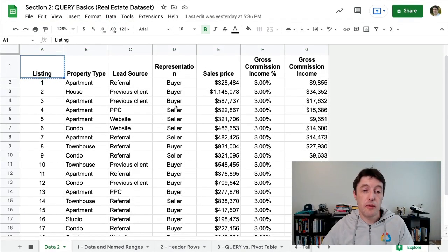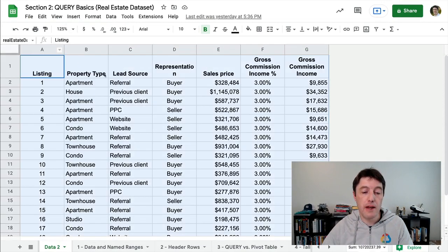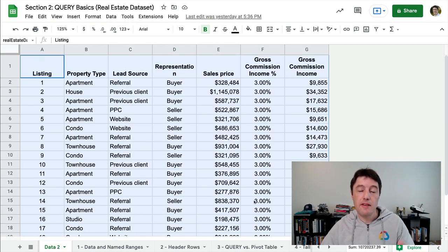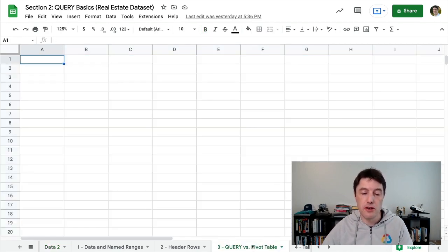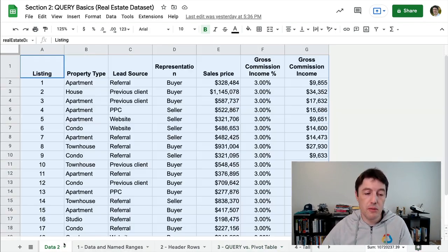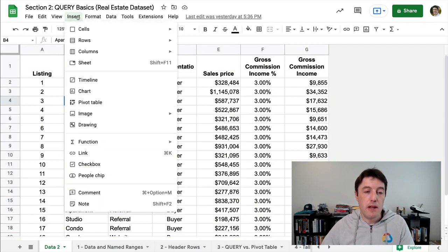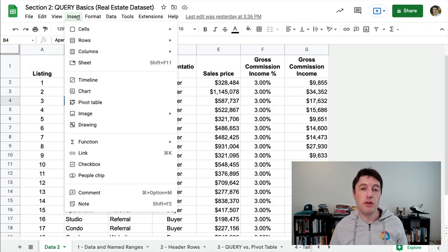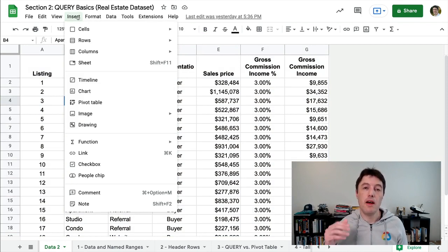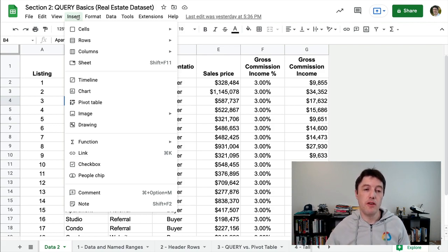Back in our data set that we've been using, we have the sales data here. I have the named range as well — real estate data. So let's compare and contrast pivot table versus a query function. We'll come into data two and create that pivot table. I'm not trying to teach you pivot tables, so I'll run through this fairly quickly. I've linked some resources below — an article and even a course of mine all about pivot tables if you want to go further.